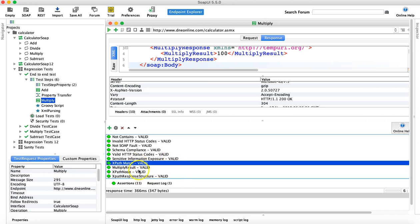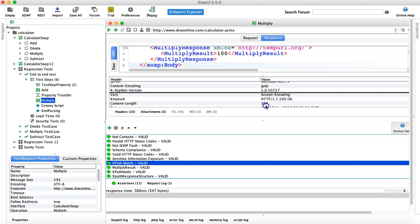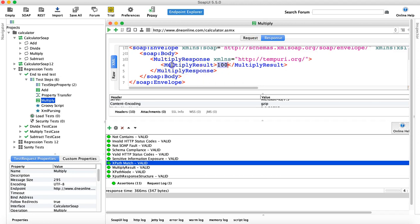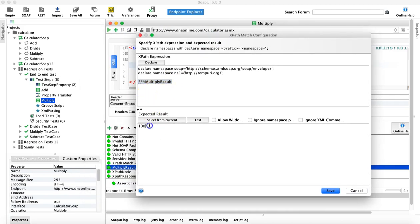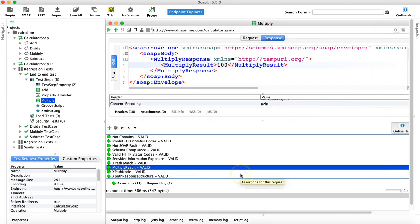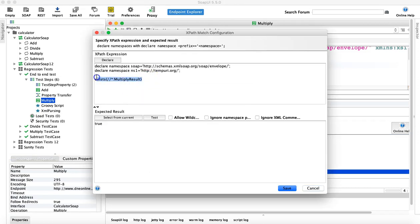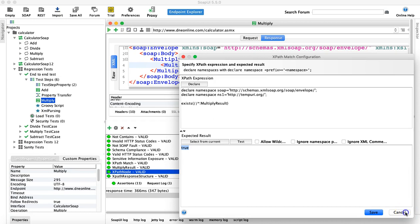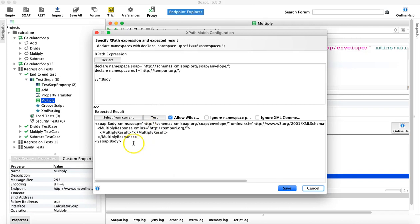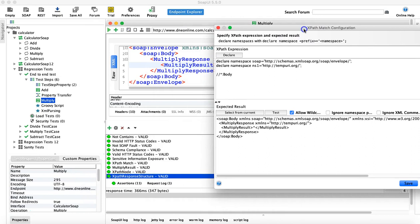To conclude, in this tutorial we have learned three very important XPath assertions. First is to verify the actual value in the XPath node — you traverse to that particular node and verify the expected result contains that value. Second is verifying the presence of the actual node — whether that node actually exists in the response XML — and you provide a boolean true or false in the expected result. Third is verifying the response XML structure at any level you want, either the SOAP body level or the response level.